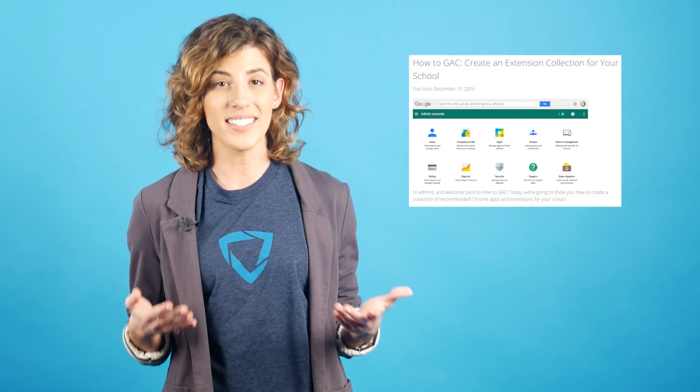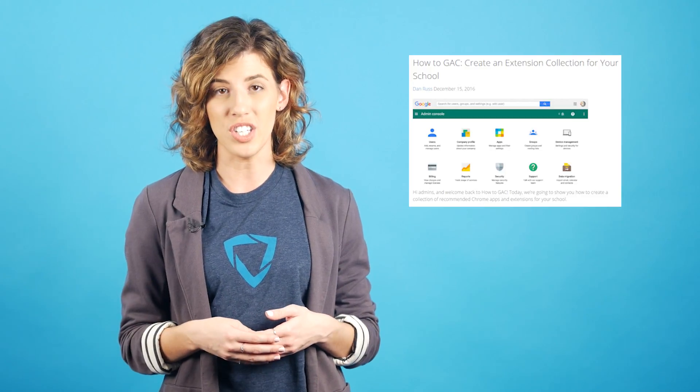In earlier Tip Tuesdays we showed you how to build a list of app and extension recommendations for individual OUs within your school, and after that we showed you how to set web pages to open automatically on Chromebook login.